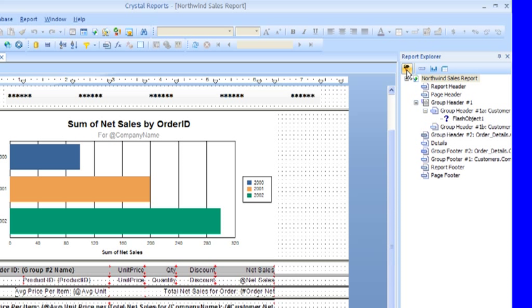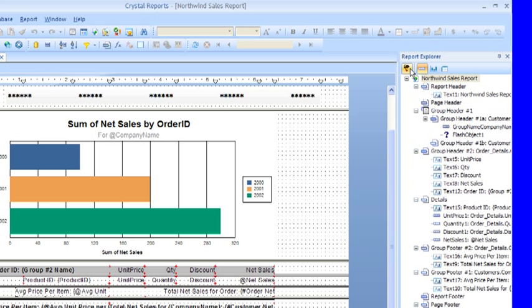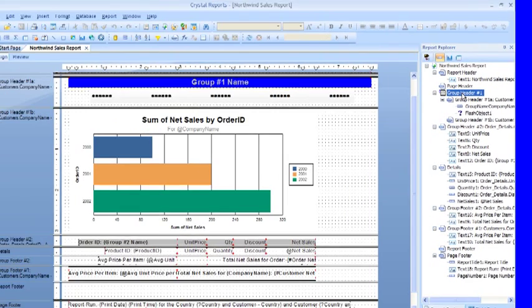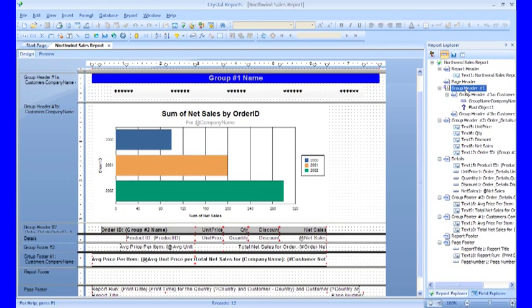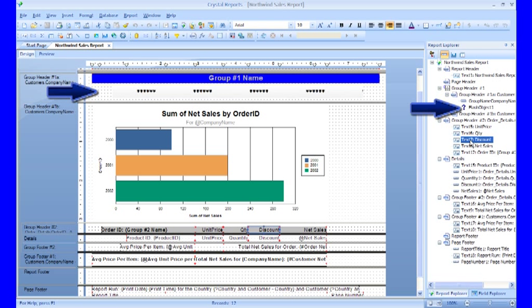If you notice, as you move over an object in Report Explorer, a blue box will highlight the object on the left in the Report Canvas. This makes it easy to find the object that you placed in the Report but can't quite remember where it is.